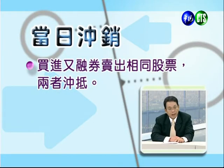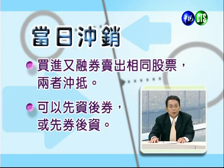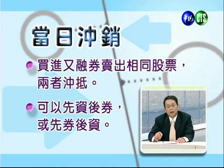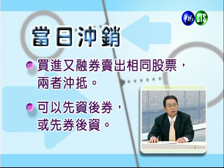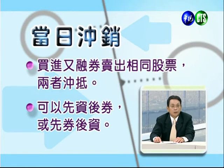我们时常听到有人说做当冲，什么叫当冲？当日冲销的定义是同一天融资买进又融券卖出相同的股票，这两者相互抵销就是当日冲销。如果看多可以先融资后融券，看空则先融券后融资。不过要提醒同学，当冲虽然听起来早上买下午就赚，但全世界没有这么容易的投资方式。